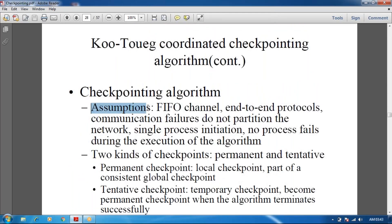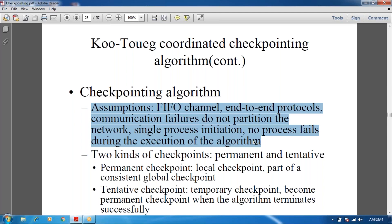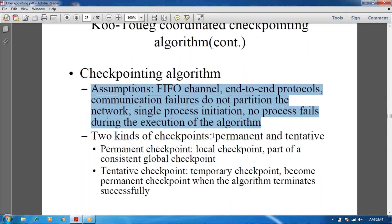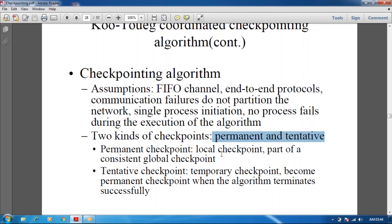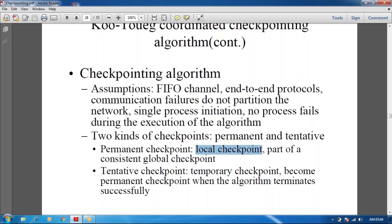The algorithm's assumptions include using FIFO channels, end-to-end protocols in communication, and no network partitioning. There are two checkpoint types: permanent checkpoint and tentative checkpoint. A permanent checkpoint is a local checkpoint that is part of a consistent global checkpoint — a collection of various local checkpoints across the distributed environment. A tentative checkpoint is temporary and becomes permanent when the algorithm terminates successfully — when a transaction commits, the temporary checkpoint is converted to a permanent checkpoint.